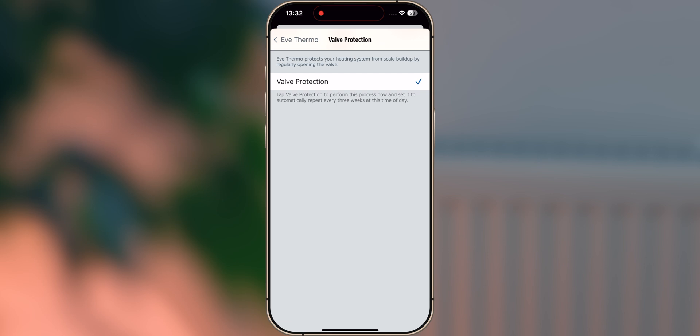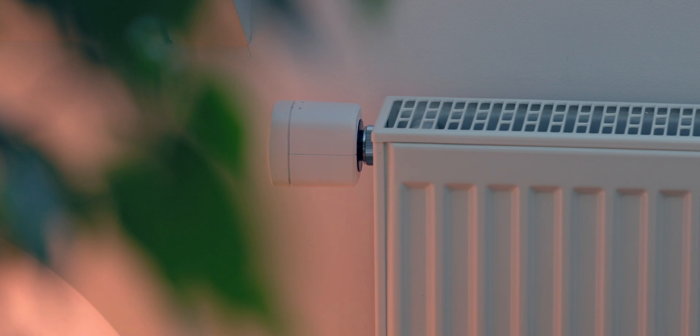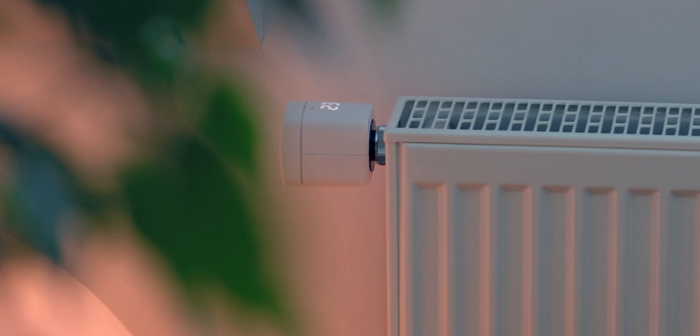You've now successfully installed and learned all about EVE Thermo. Enjoy! Siri, turn up the heat by 2 degrees.